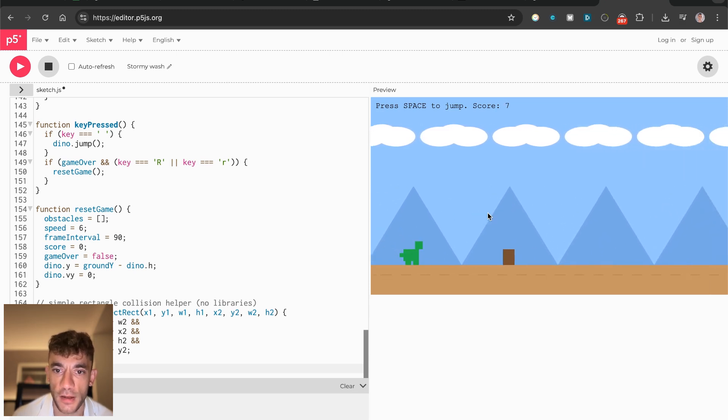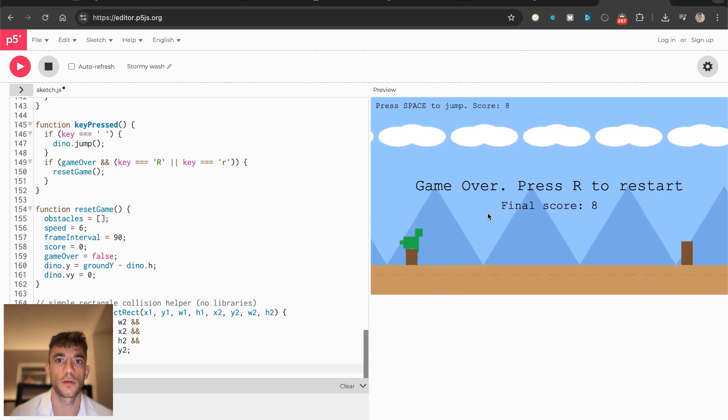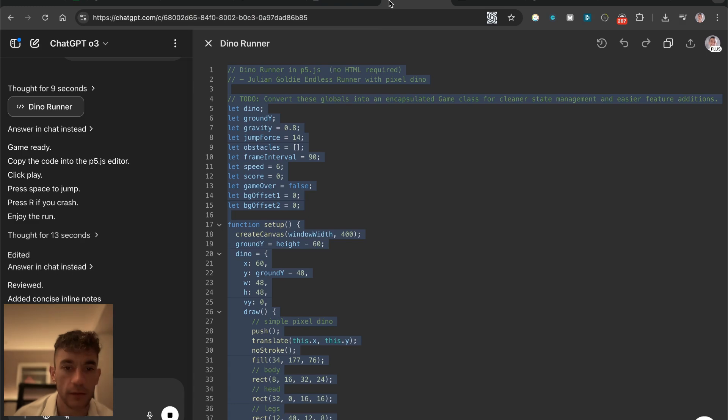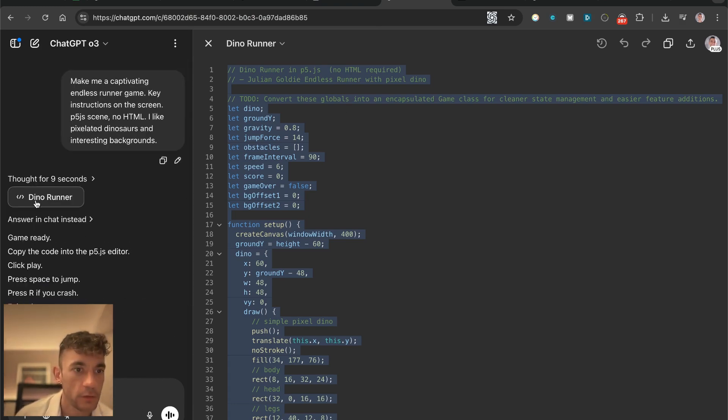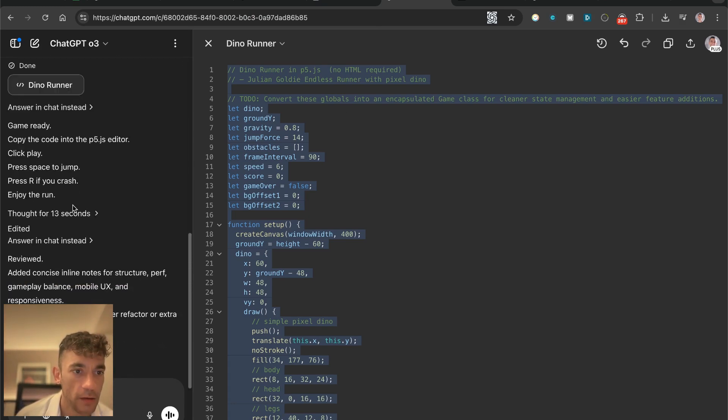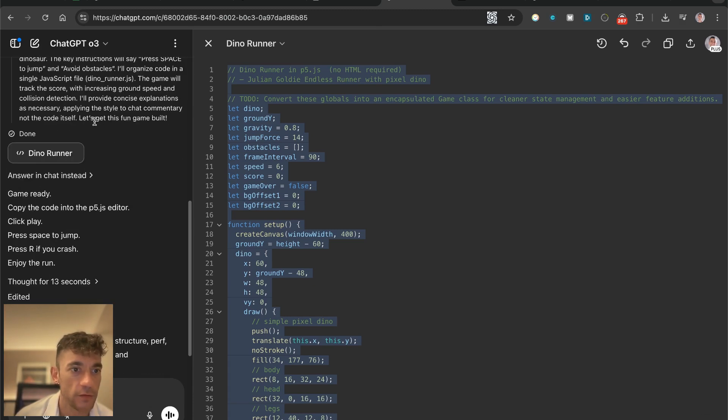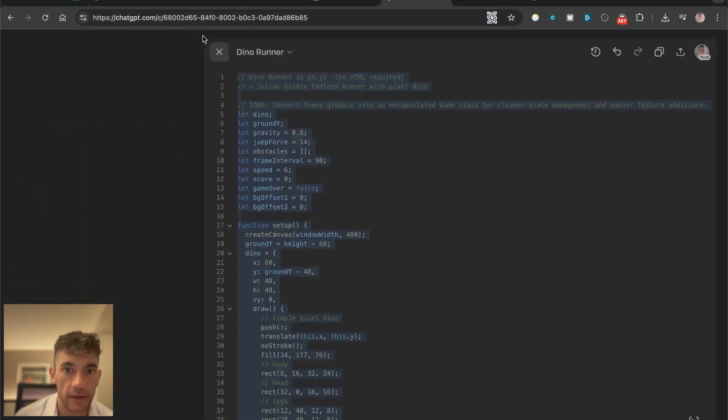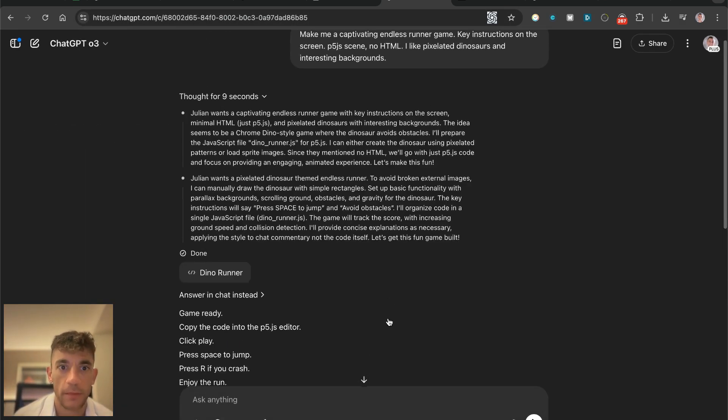It worked perfectly first time around. It was quite fast, I think that's a lot faster than when you're using Gemini to create the code. So how long did that take? It took nine seconds to think about it and then I would say it just took a few seconds more to get the output. Not bad at all.